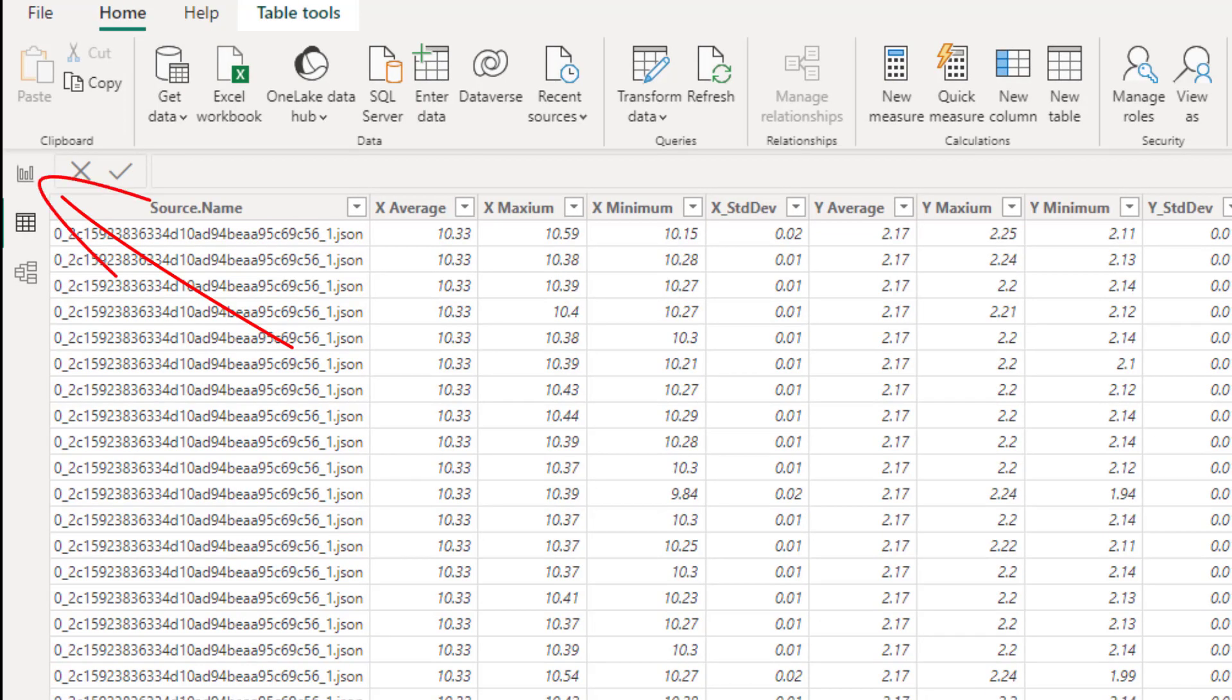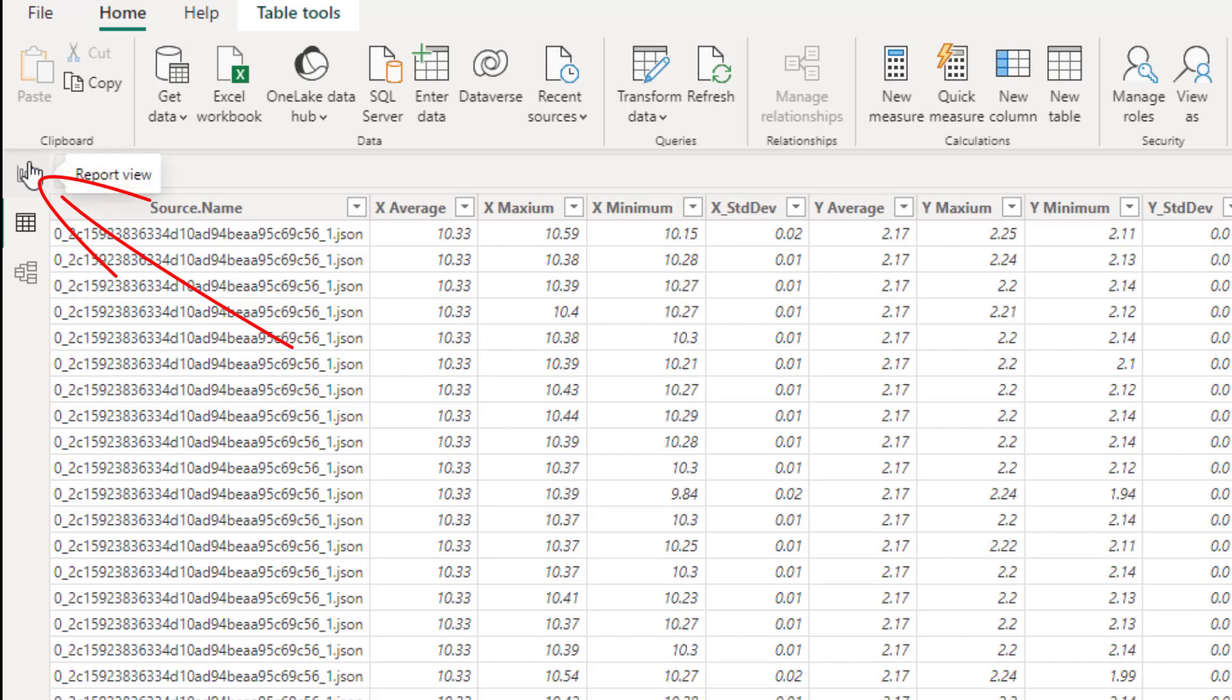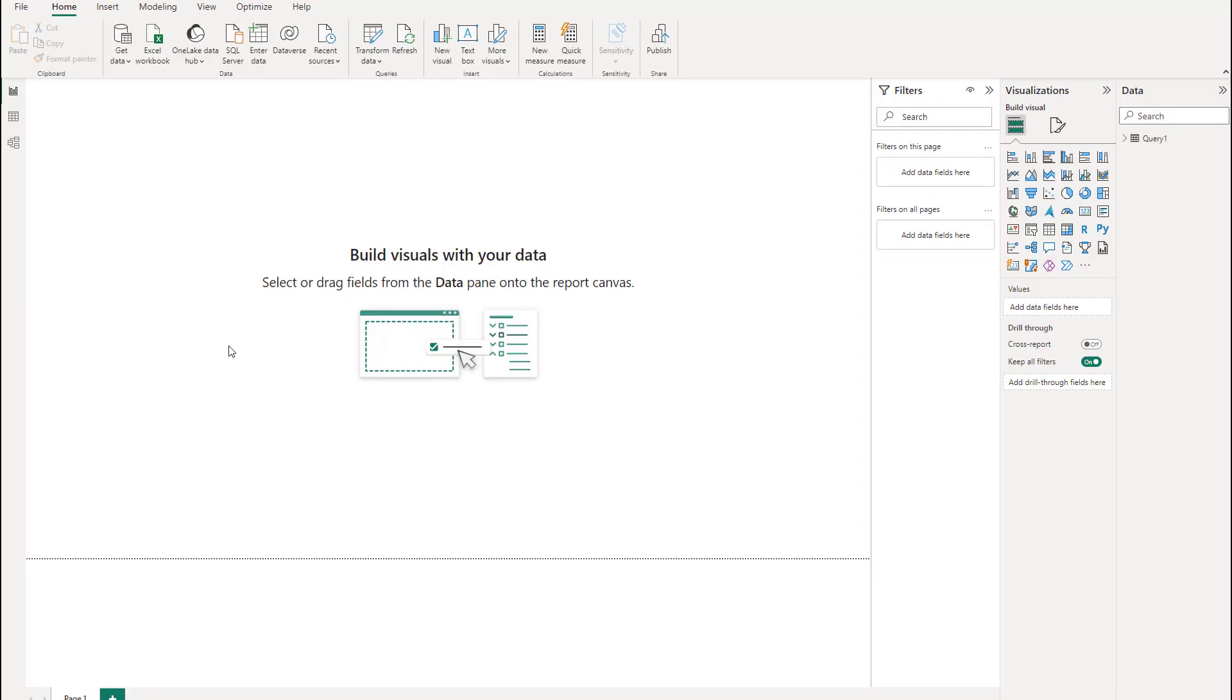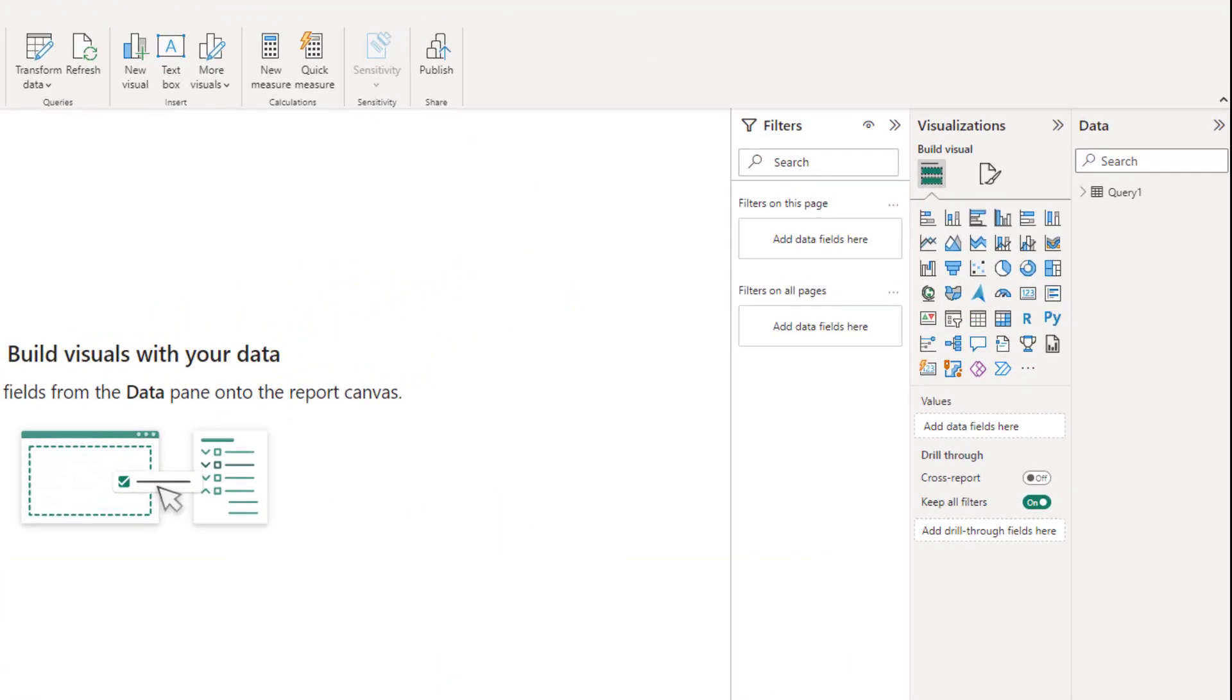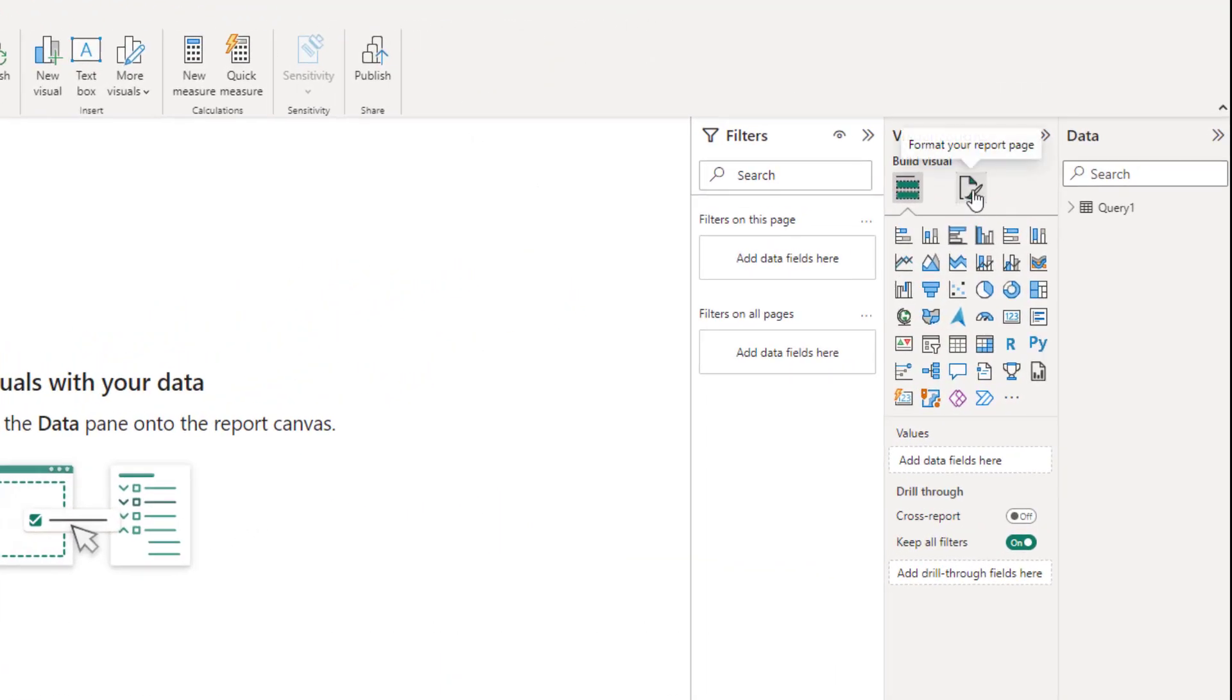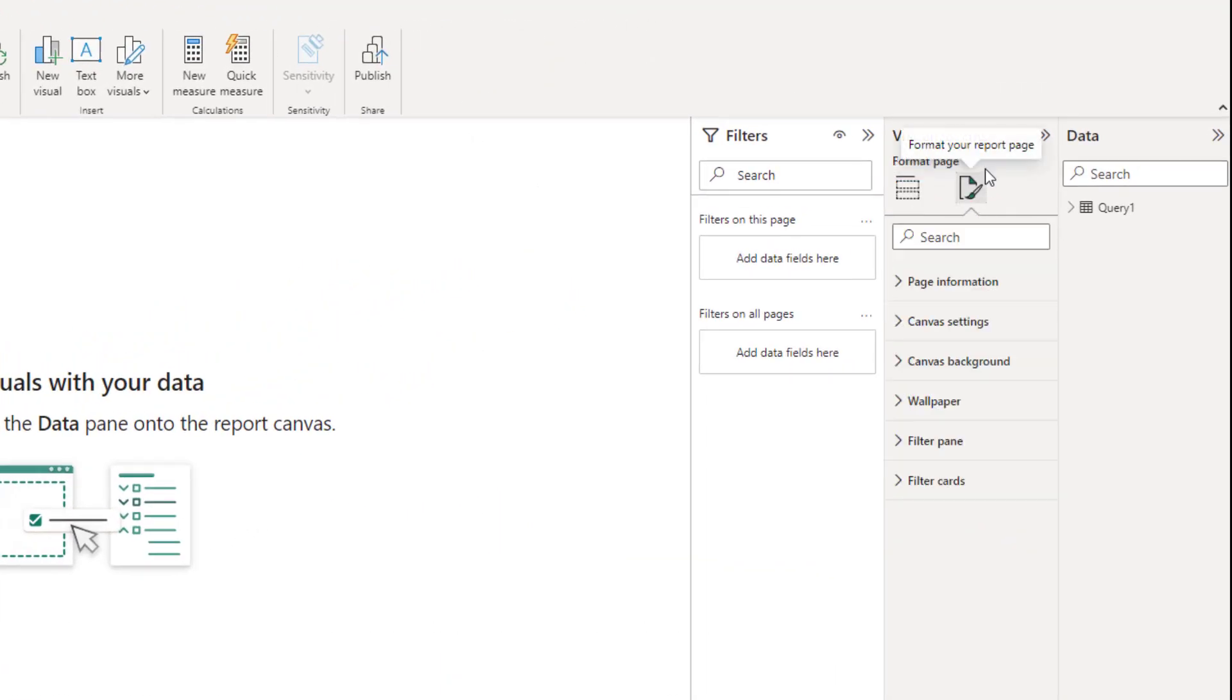What we want to do now is build up a report that we can later upload to Power BI on the cloud and generate an application so we can distribute this. To generate a report you can see here we go into report view and we have nothing on our report at the moment. The first thing I like to do just to make my visuals pop out is change this background color. So when you've got this selected click on this format the report page.